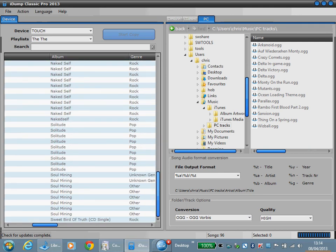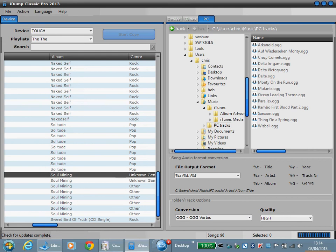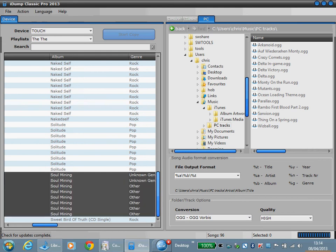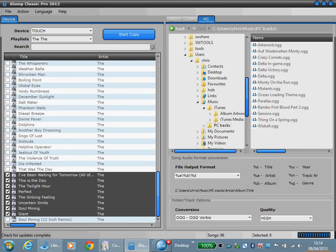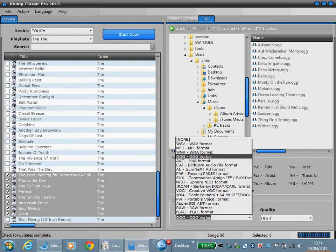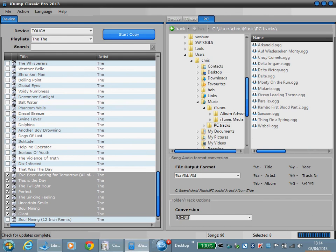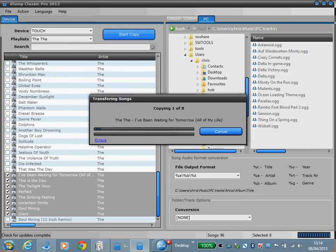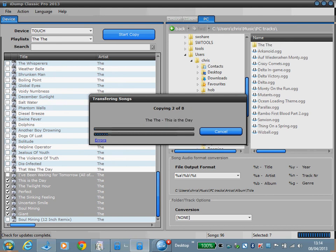Let's do Soul Mining, that happens to be one of my favorite albums. And no conversion, it's going to be a straightforward copy straight to the destination folder. This will be a little bit quicker than before.